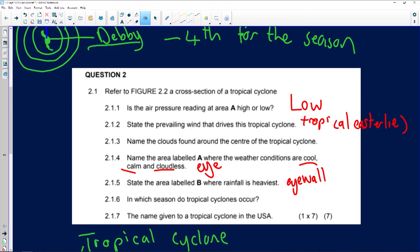Question 2.1.6 asks in which season tropical cyclones occur — the answer is late summer to early autumn. If the examiner asks for specific months, say February to March. However, be careful: if the question refers to a hurricane in the Northern Hemisphere, the season shifts to around September to October, due to the opposite seasonal timing between the Northern and Southern hemispheres.